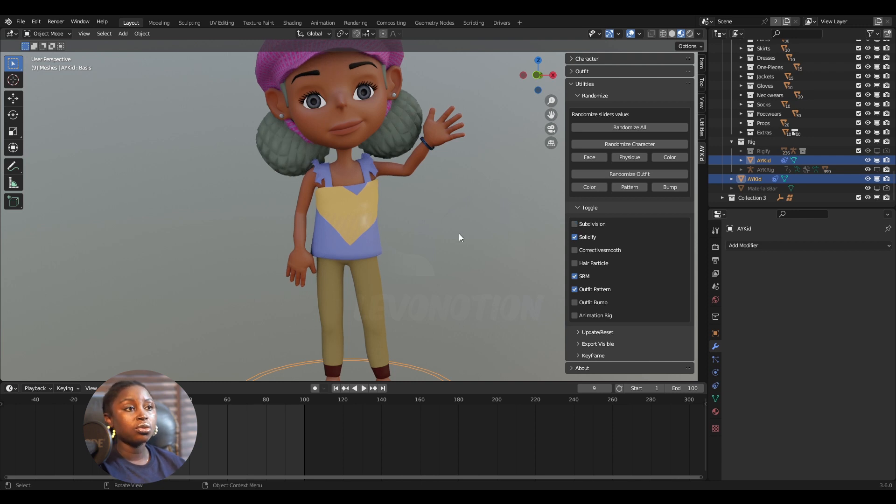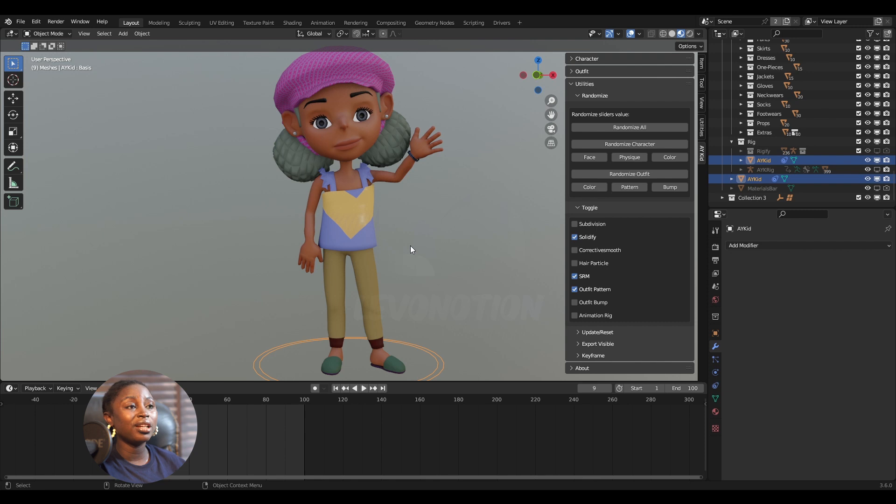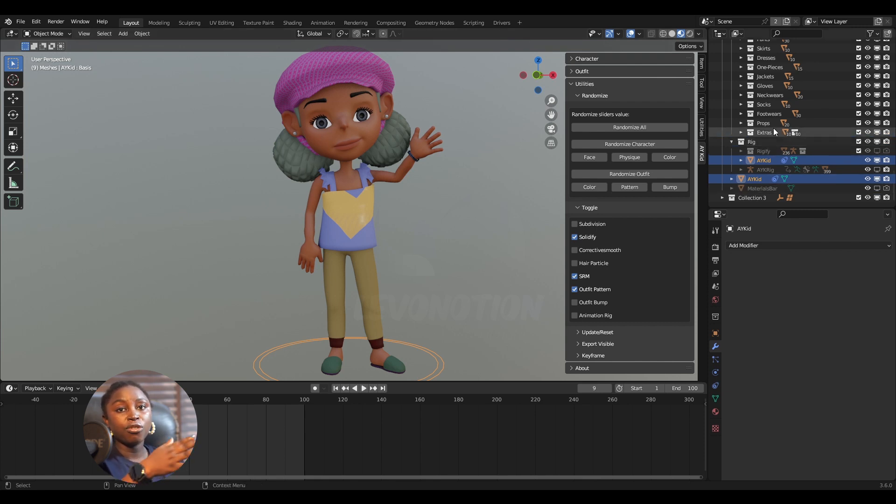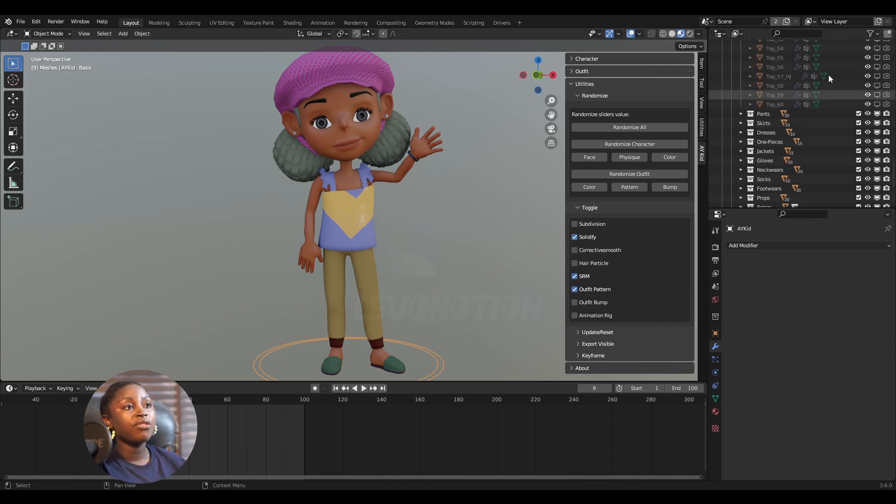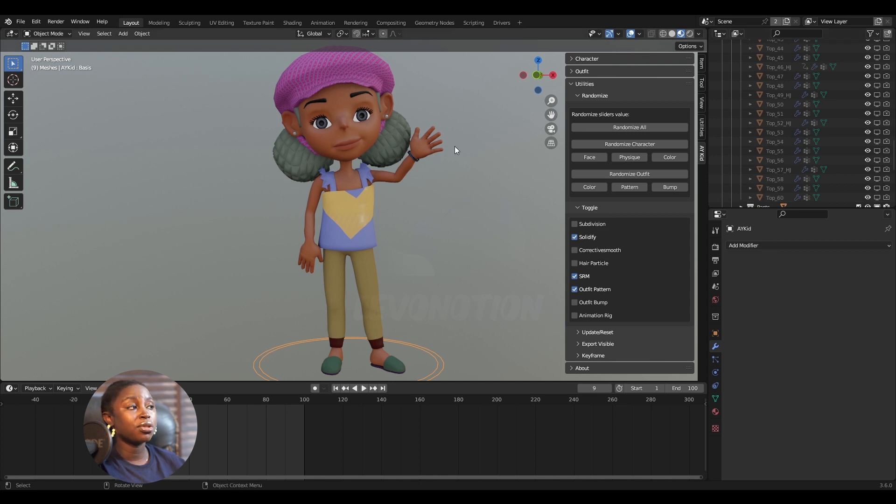So the character has over 200 outfits, and to start copying the drivers from one to another is very tedious. So if I come down to tops, we have about 60 tops just for this character.